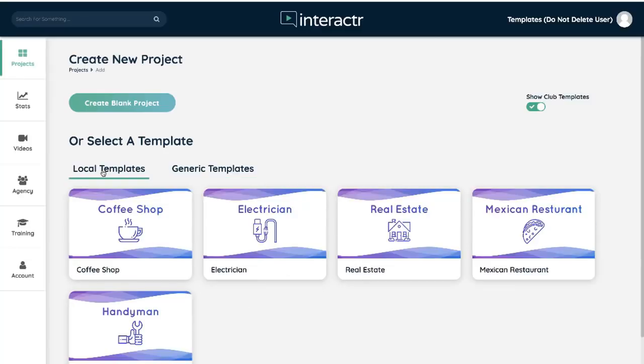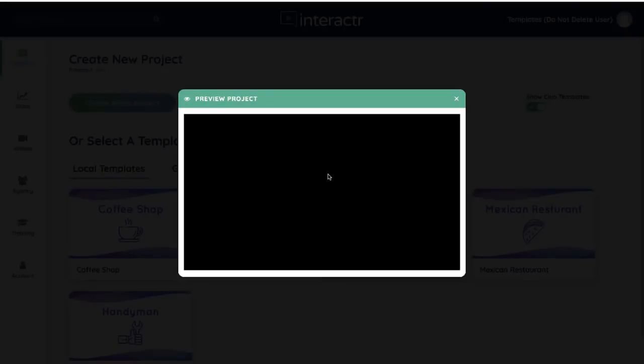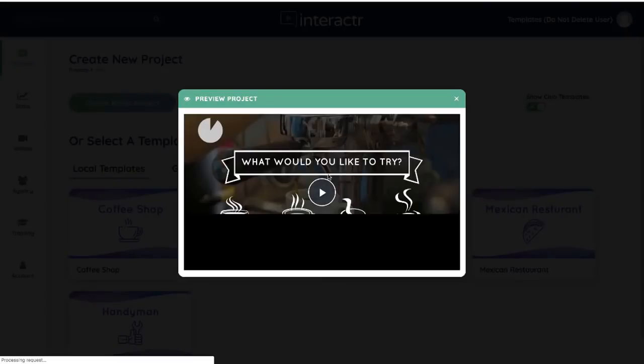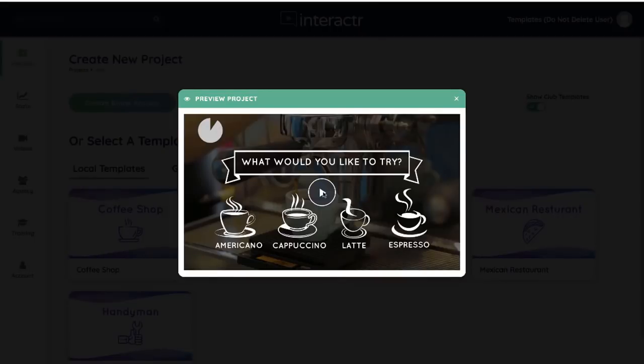I'm going to show you first how to edit a local template and how we created these. So I'm just going to select the coffee shop. Before I do, let's preview this so you can see exactly what I'm going to show you what to make and how we're going to make this. So right here it's only a few seconds long. Let's have a look at the interaction layer that we're going to create.